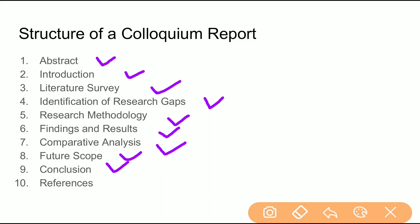Then you conclude your report and provide references — which resources you referred to, such as research papers, books, or other sources. You should provide a listing of all those resources in a consistent format, such as APA style or Harvard style.